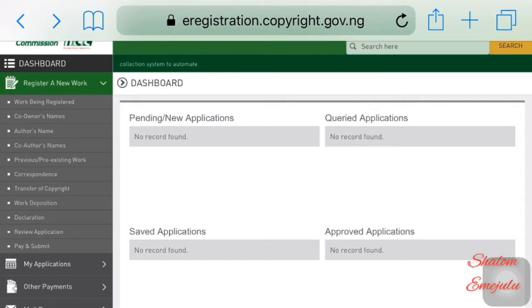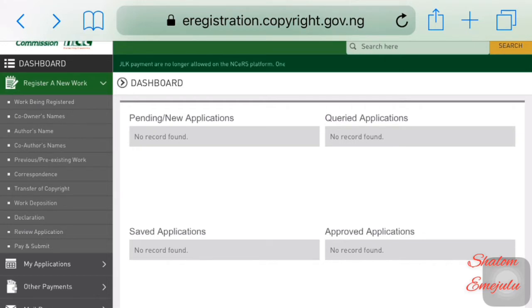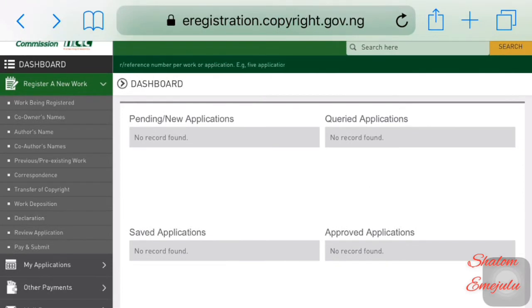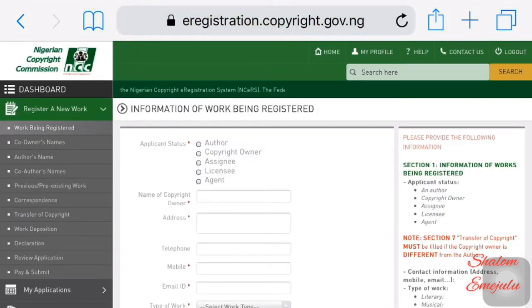Let me explain what is in front of you before we go into registration. Pending application means you just submitted your application and it's pending review by someone in the commission. Queried application means you made a mistake — something doesn't tally and it requires you to correct it. Saved application means they have successfully looked at it and no mistake has been made, and you are almost headed to approval.